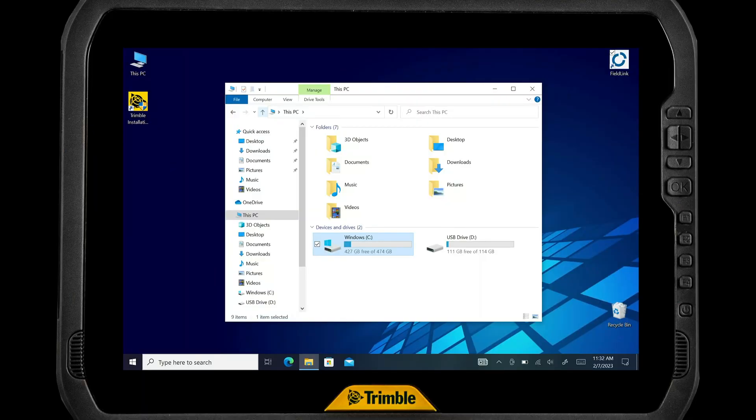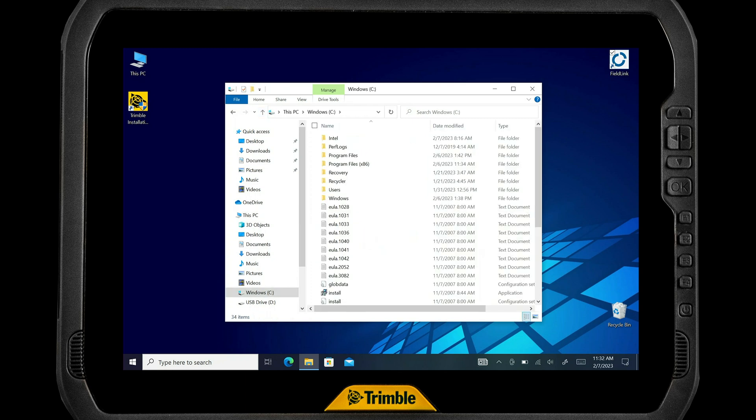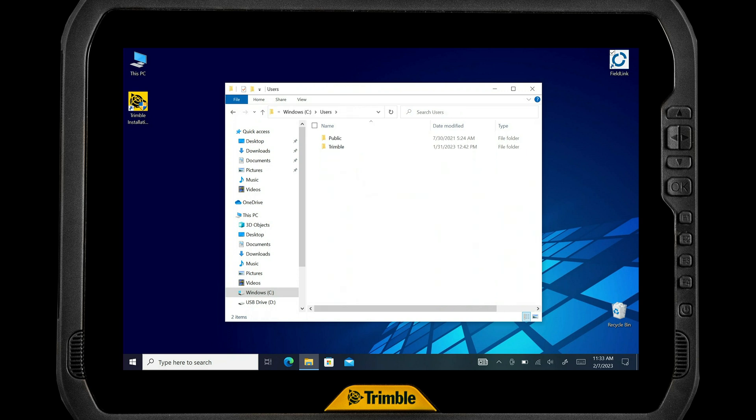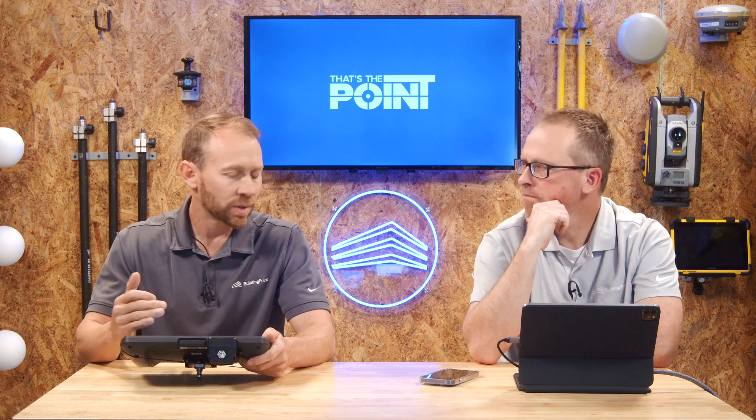First, from the desktop, make sure FieldLink is closed. We're going to start by clicking on the C drive. Once we click on the C drive, we're going to go down and select the Users folder. From here, we're going to select the user — in this case it says Trimble, which is the default. But if your user for your tablet is your name or company, it might reflect one of those things.